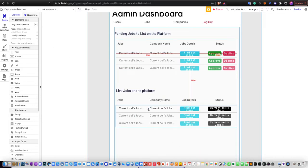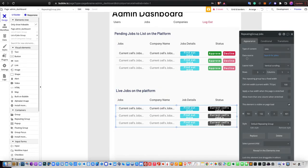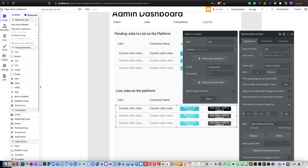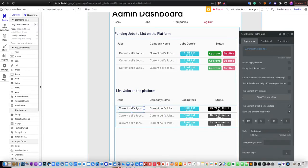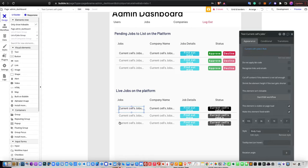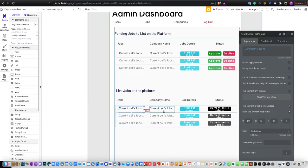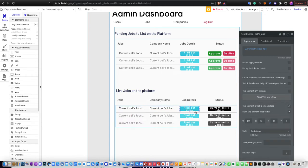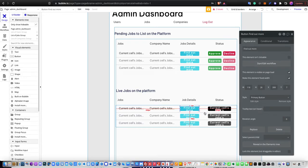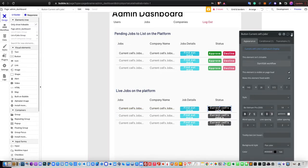For the list of jobs on the platform, the data source in the repeating group is 'search for jobs' where job status equals approved. You can then display the job title, company name — indicating which company listed the job — along with a 'find out more' button that navigates to the job posting page, and the current job status.